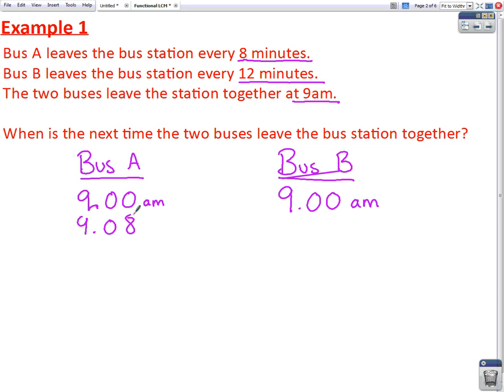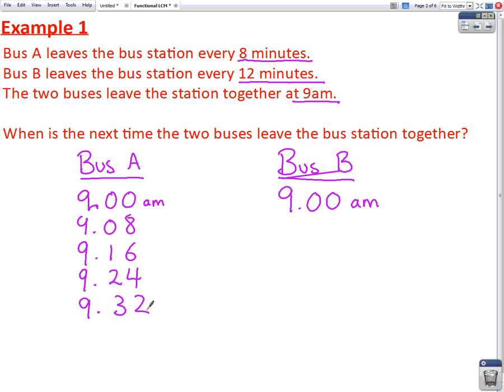So 9.08, the next one will be at 9.16, then 9.24, and then at 9.32. Bus B also leaves the bus station for the first time at 9am and leaves every 12 minutes. So the next bus will leave at 9.12am, and after that it will leave again at 9.24.